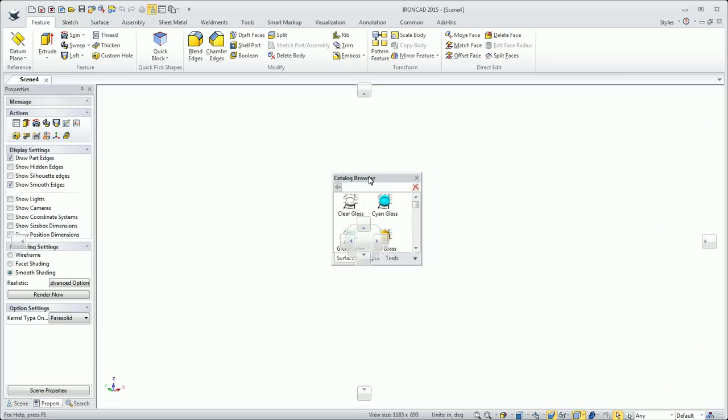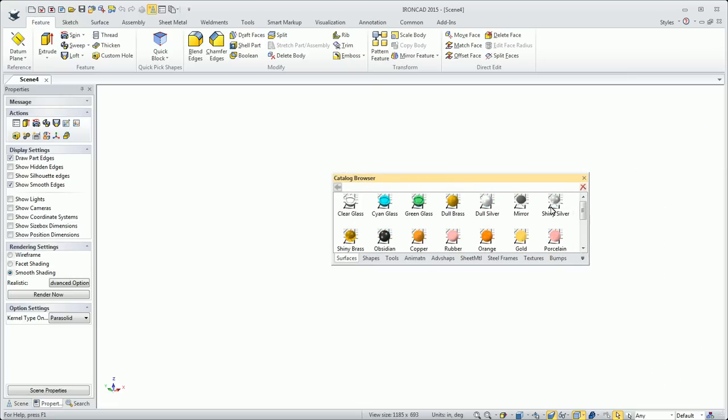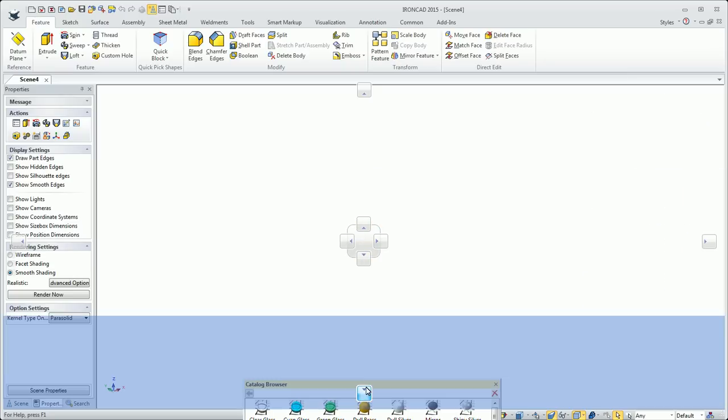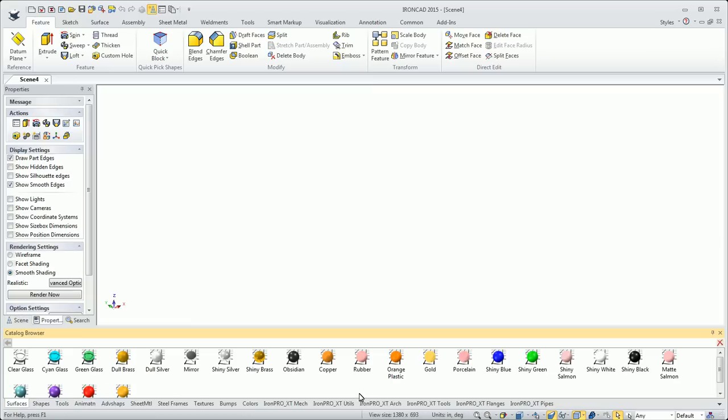There's all kinds of things. You can also move this catalog browser around. You can resize it.